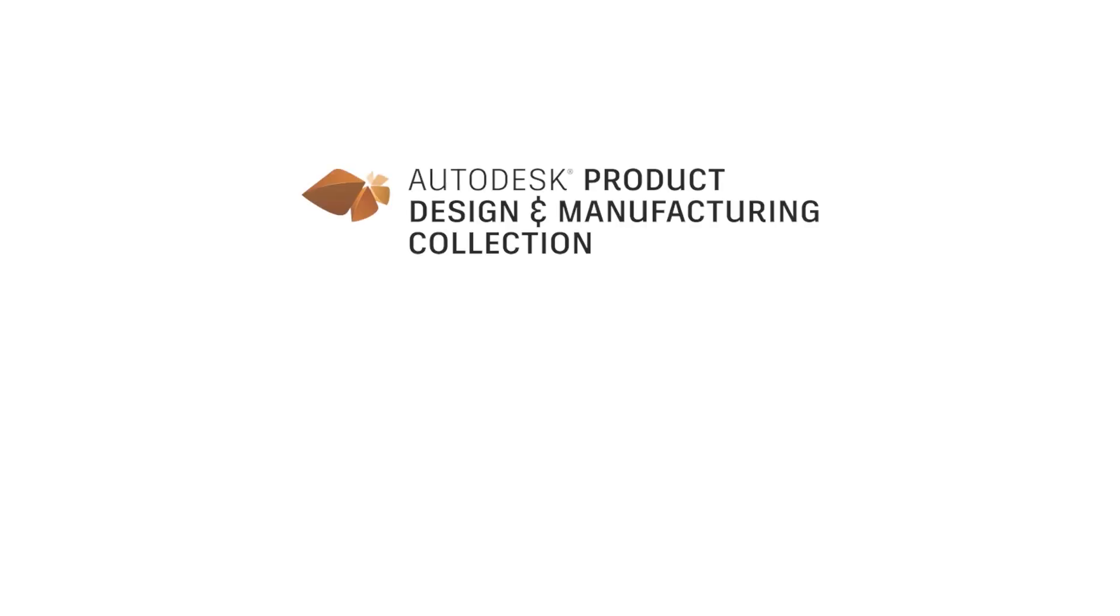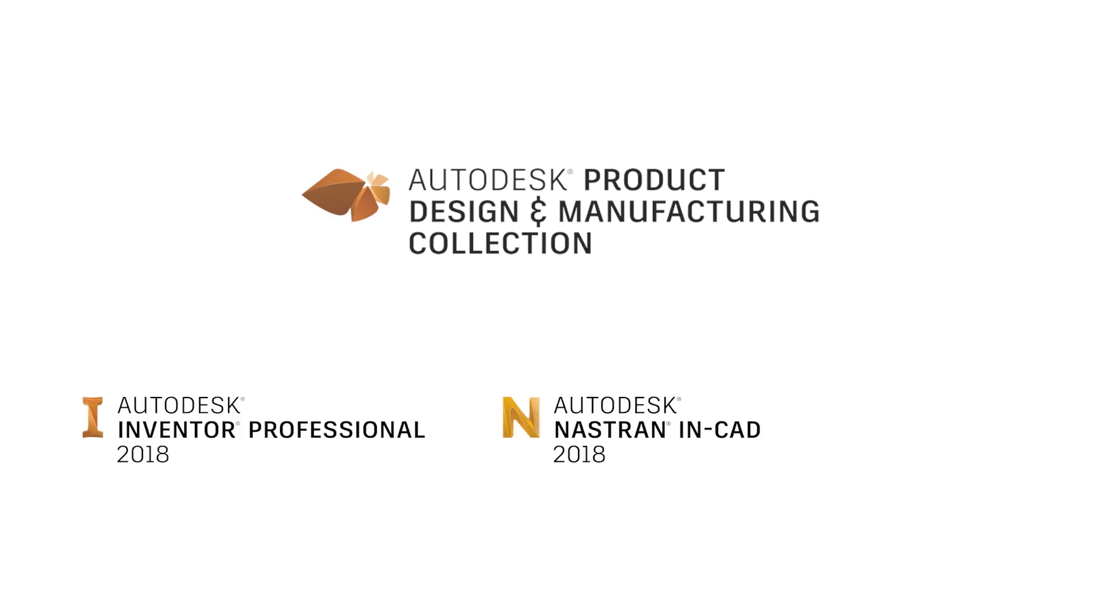Helping you achieve this is what drives the Autodesk product design and manufacturing collection. We've taken the tools trusted by millions of engineers worldwide like Inventor, Autodesk Nastran, and HSM.